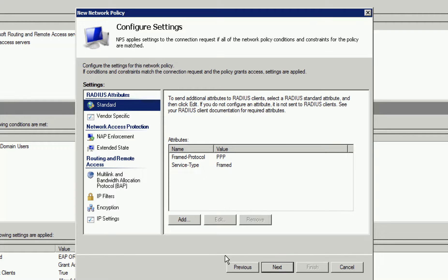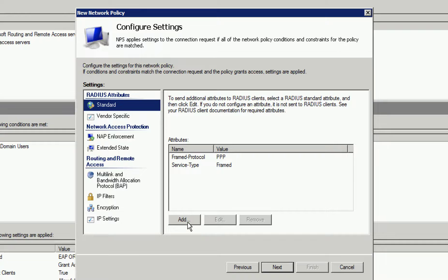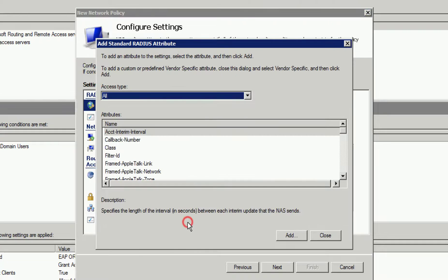Now we are at our settings. Here, we are going to add and include certain attributes so Radius understands the information our clients are sending. We click Add and select Tunnel Type.